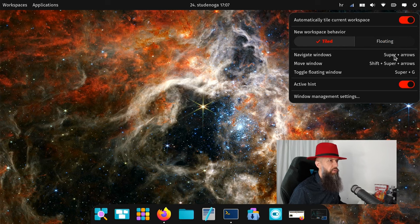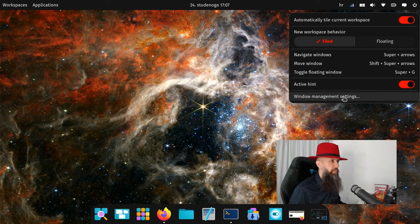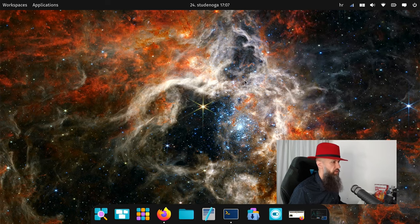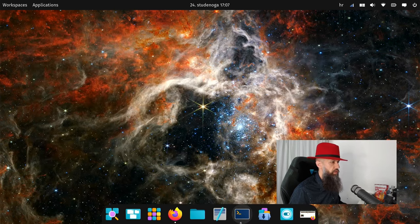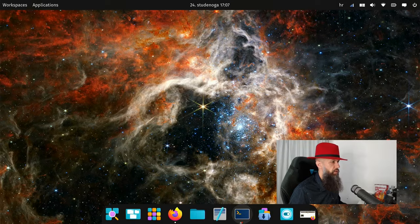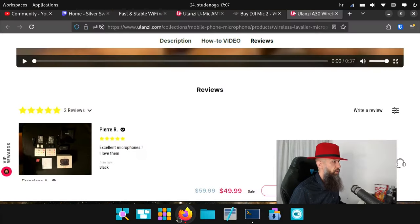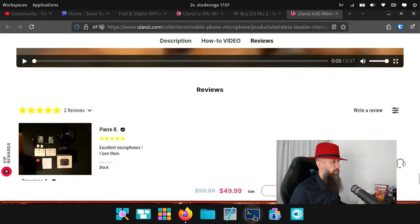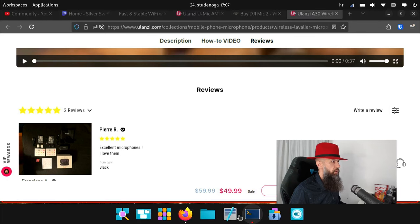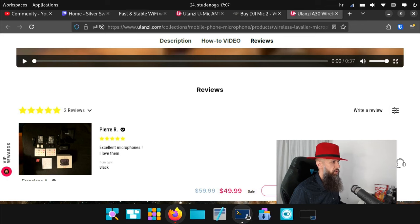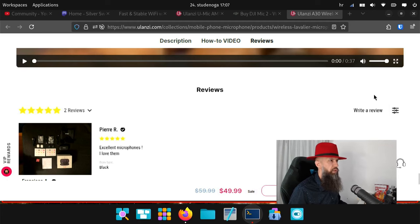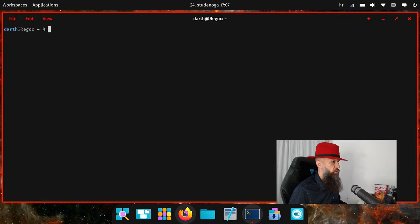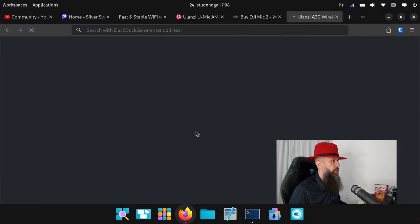Navigate windows super plus arrow, smooth window shift super arrow, toggle floating window super G, active hint, window management settings. Let's start this again. Let's close it, let's start it again. Now it's full screen. Let's do the Firefox. If I click this, it kind of happens from below. Let's close Firefox and start it again.